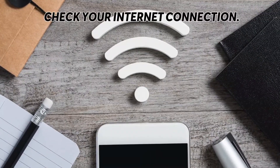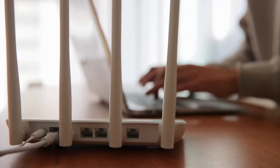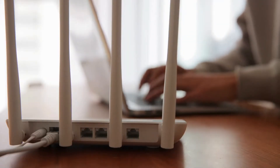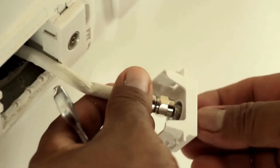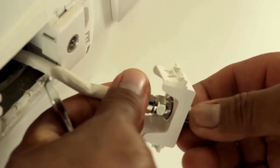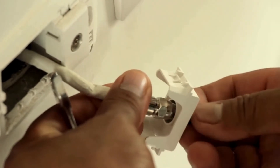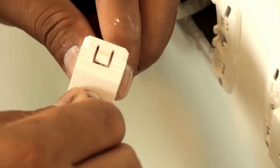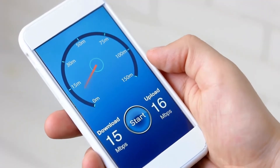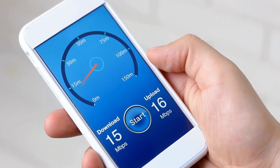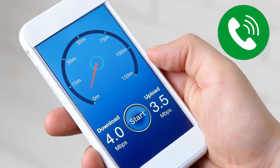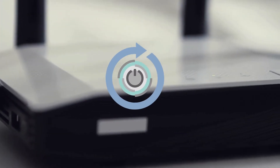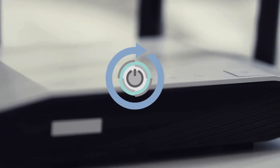Check your Internet connection: Make sure your TV has a proper connection to the Internet by doing the following. Make sure your Ethernet cable is securely plugged into both your TV and the back of your Wi-Fi router. Test your Internet speed, and if it's slow, contact your ISP for an upgrade. Restart your router to refresh the connection.